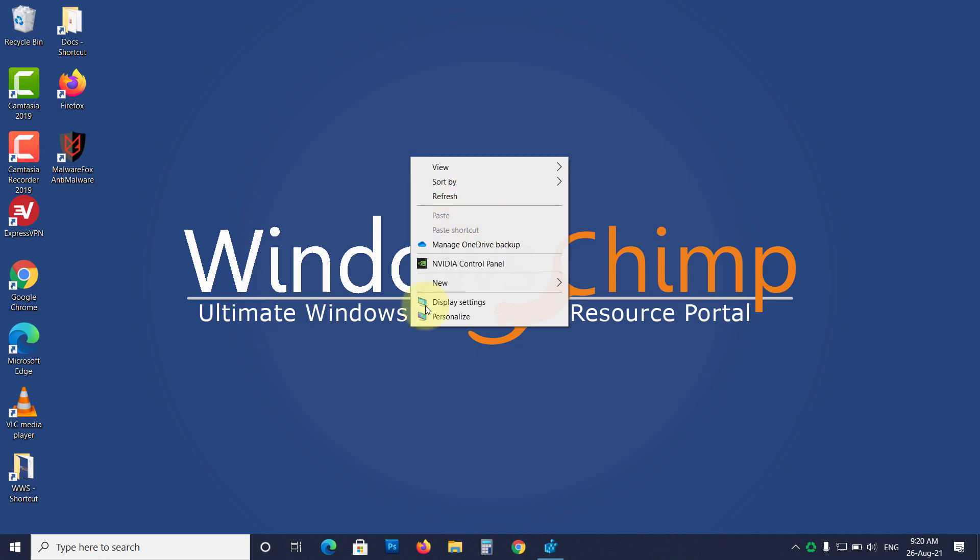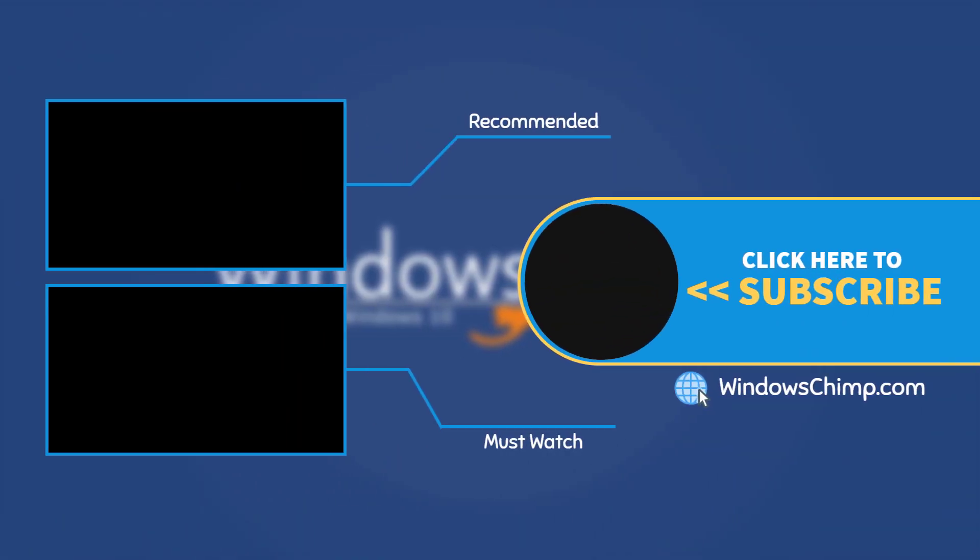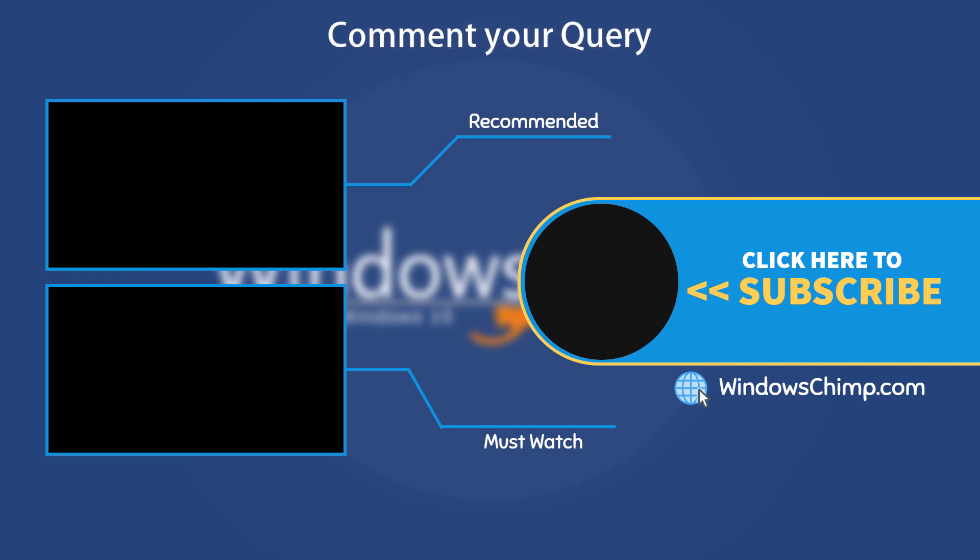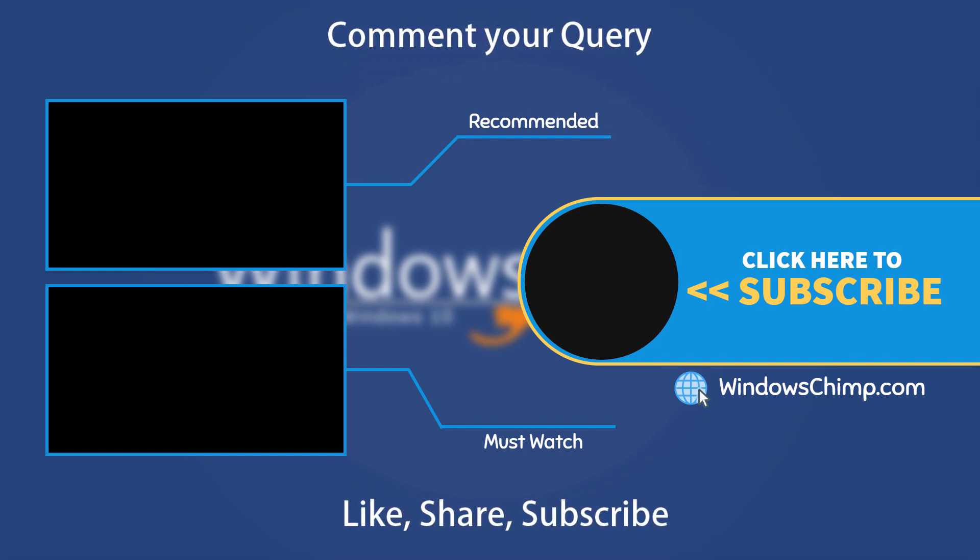That's it for this video. If you have any questions and suggestions, drop them below and share this useful video with your friends. Like the video and subscribe to our channel.